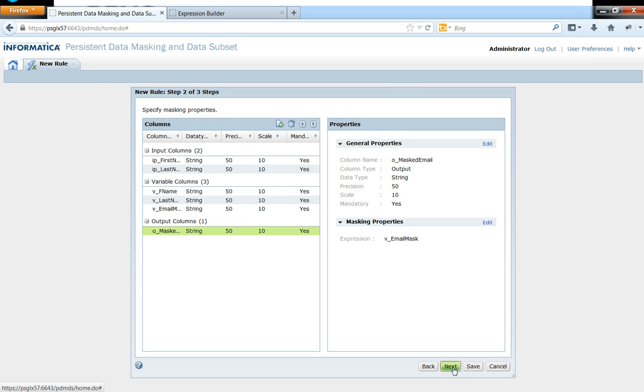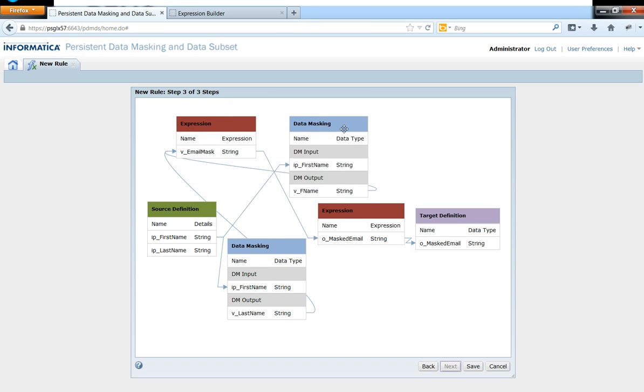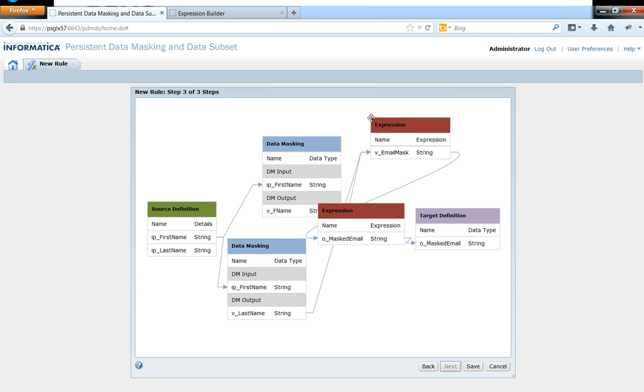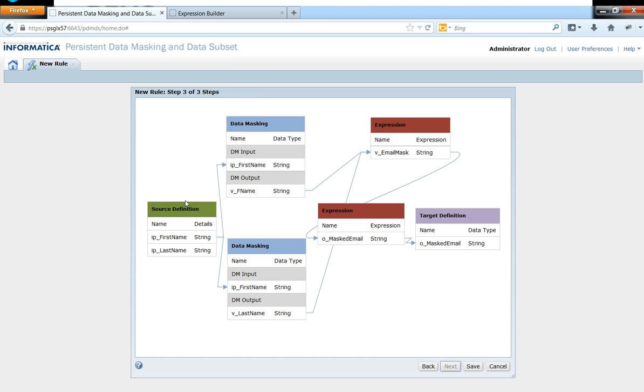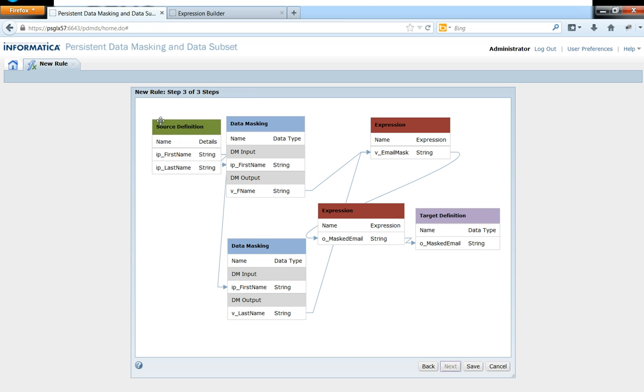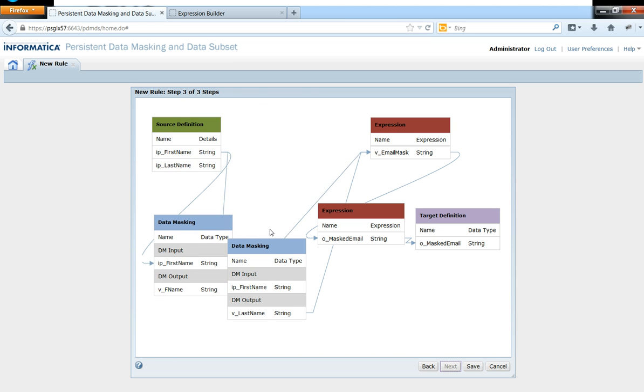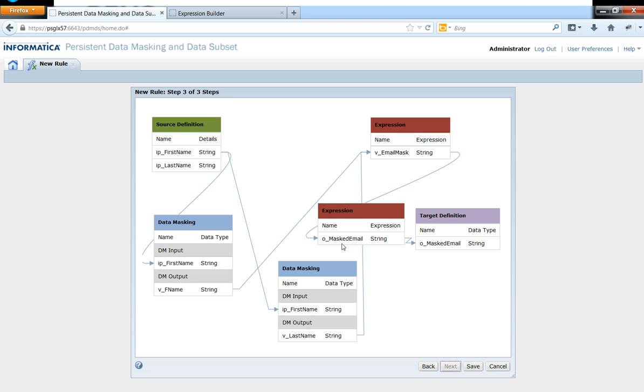So in this screen, you'll be able to see how the masking has been done. You can nicely rearrange them as well, so I'm rearranging that for your understanding.